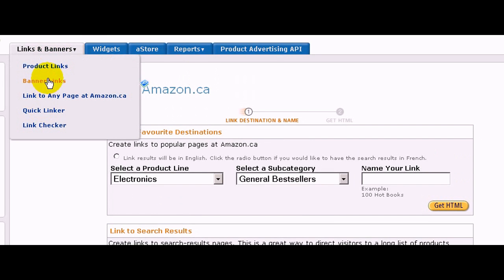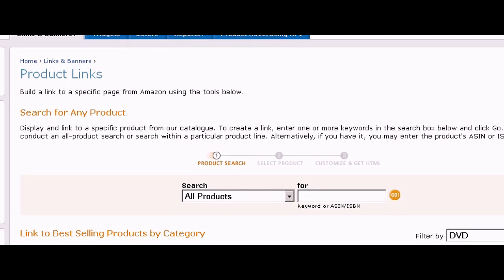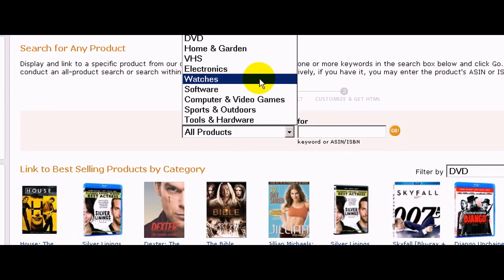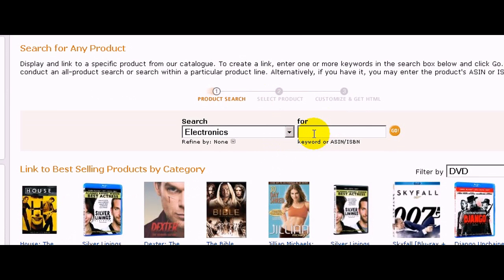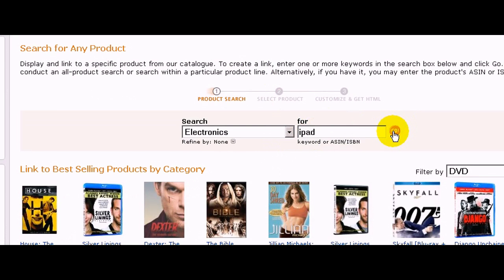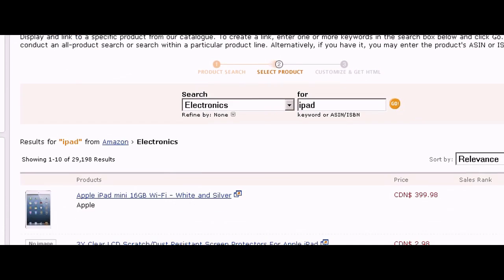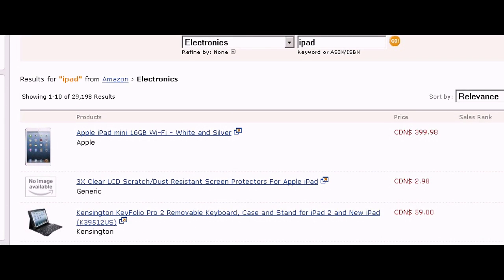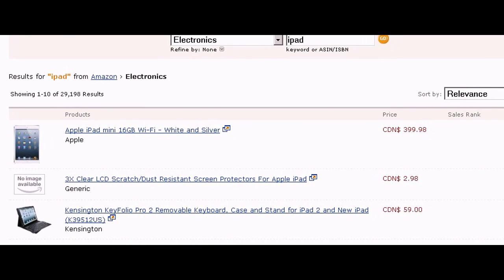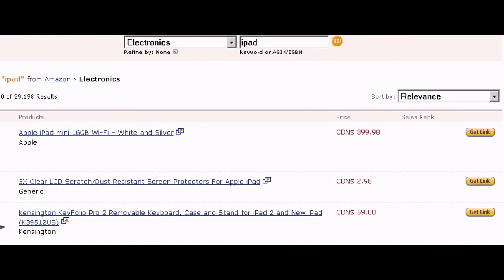For now let's just get a link for a product, so let's click on product links. We're going to do a quick search — electronics — and for this example let's select an iPad. We'll choose the first one here, which is an Apple iPad mini. On the right hand side there's a 'Get Link' button.